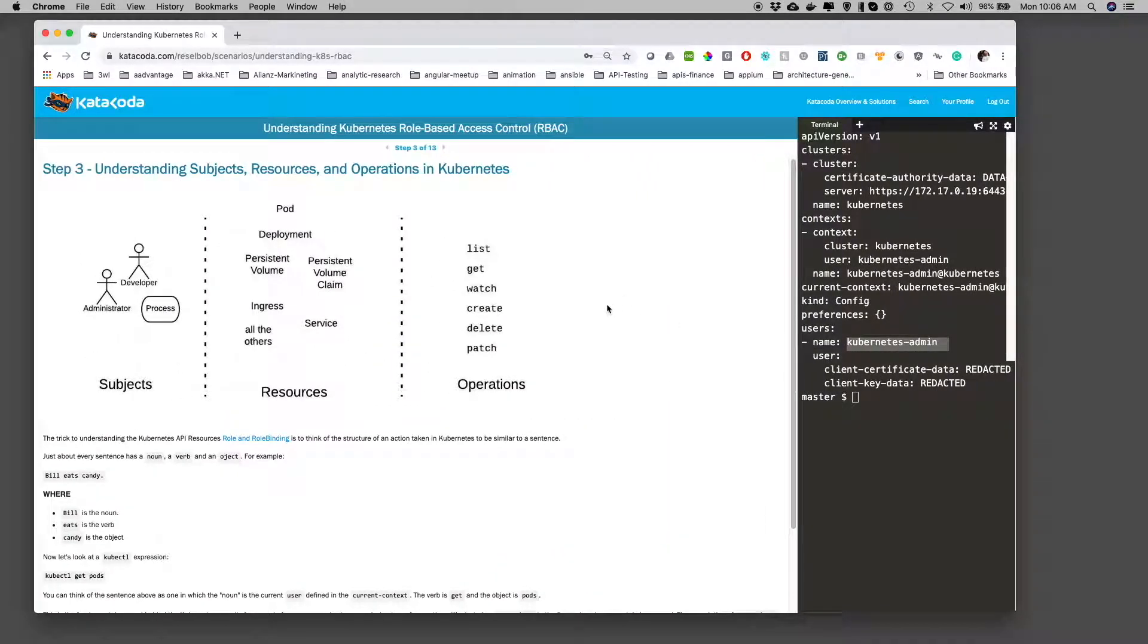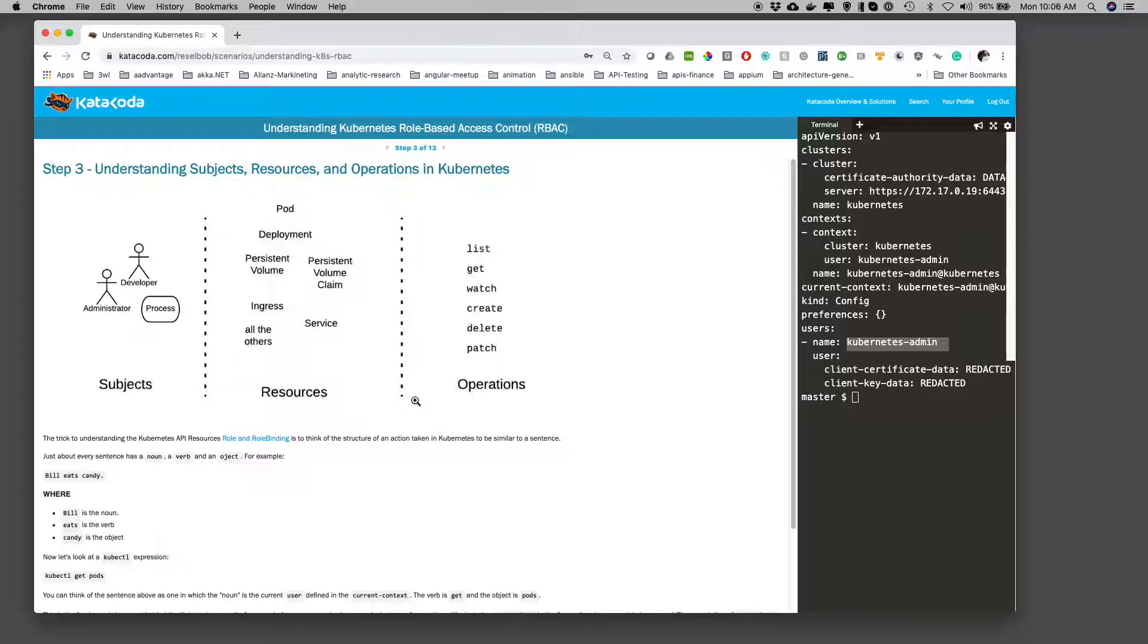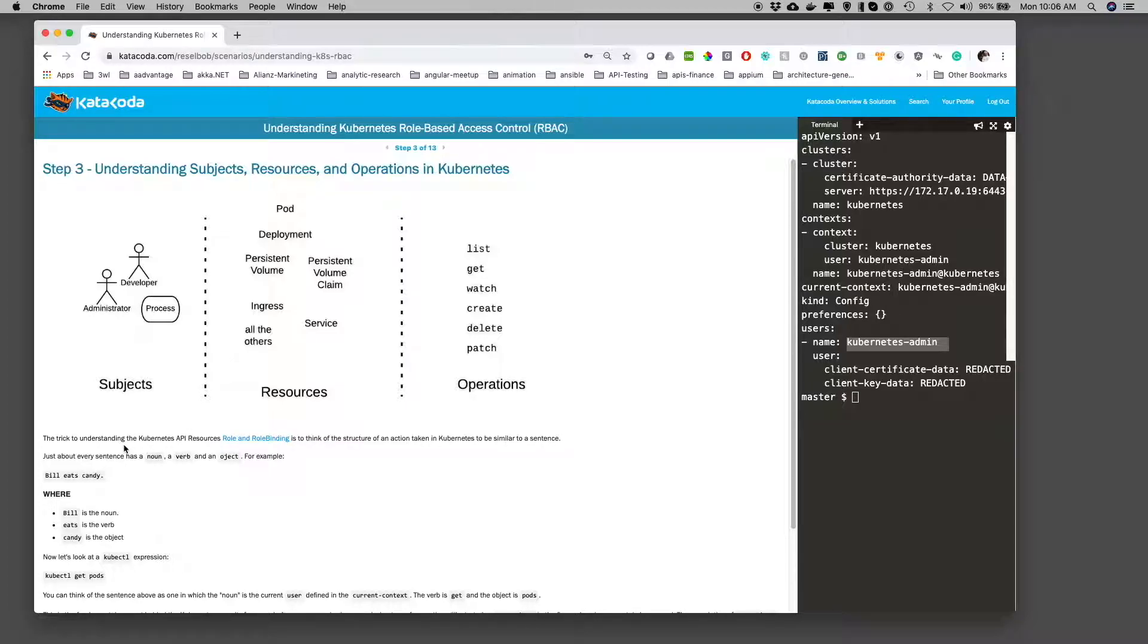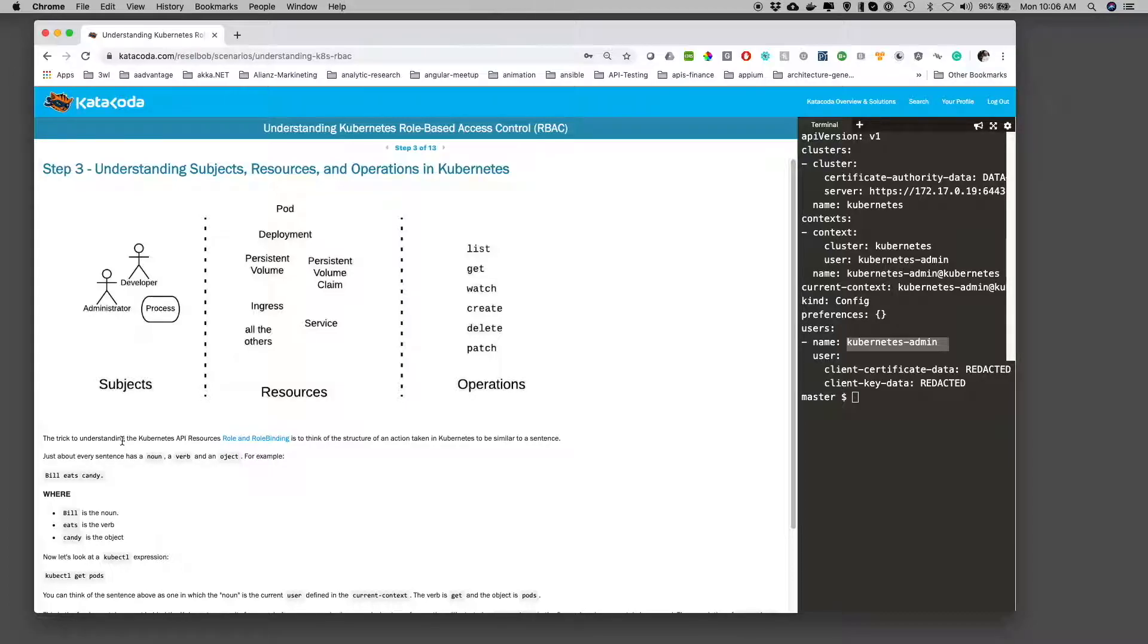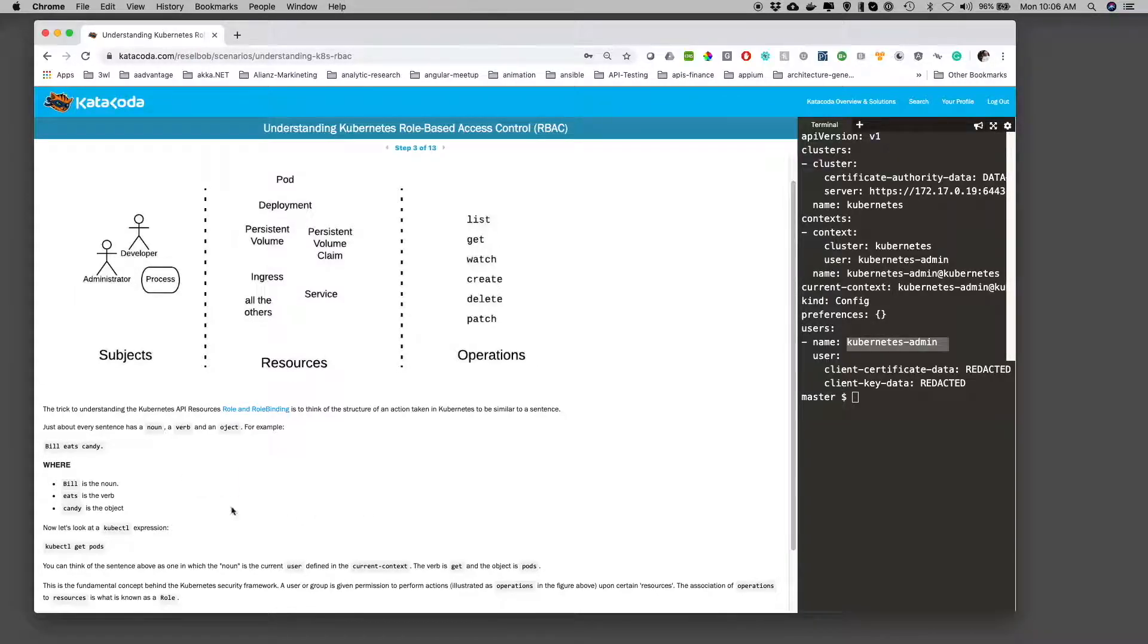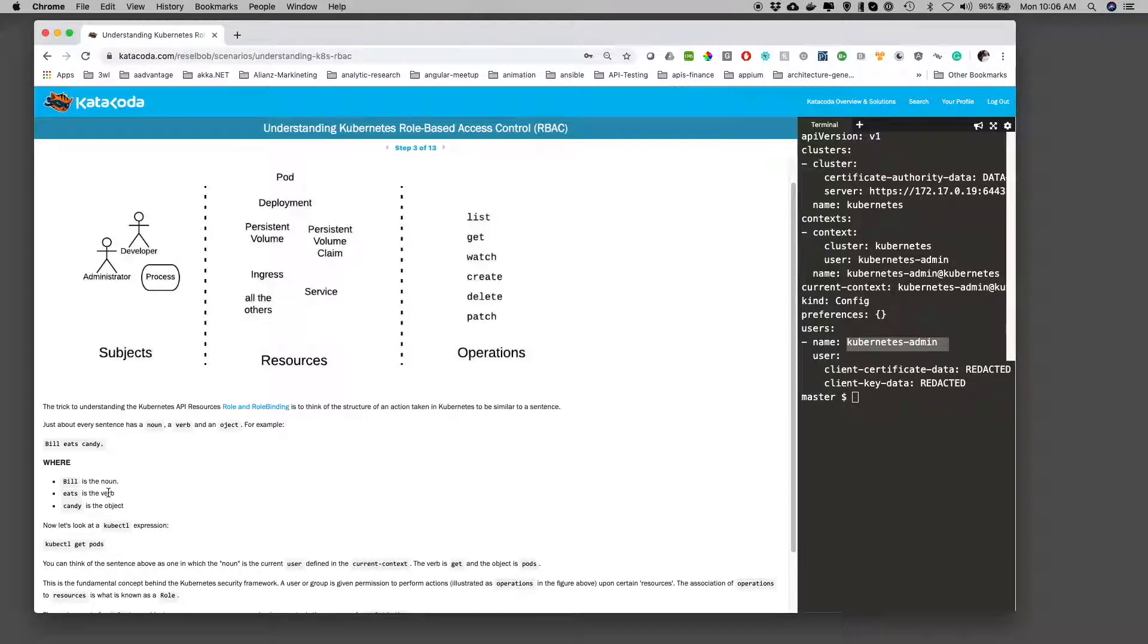Let me expand the screen a little. The way a role operates and role bindings operate in Kubernetes is we have what are called Subjects, Resources, and Operations. You can think of a Kubernetes command as a sentence in English. In any language, all verbal languages are made up in the same way, where you have a noun, a verb, and an object. In this case, we have a sentence saying Bill eats candy, where Bill is the noun, eats is the verb, and candy is the object.